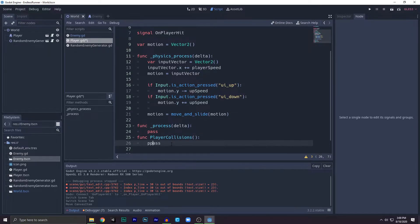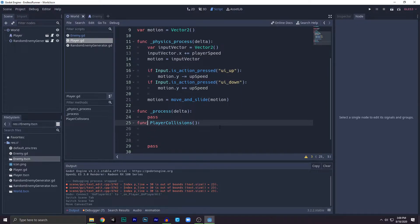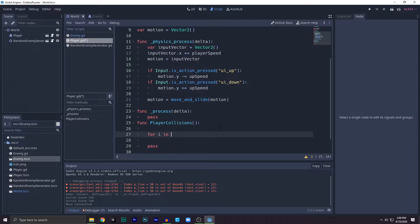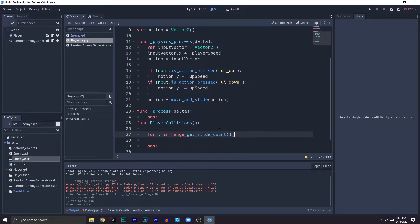Now in the collision detection part, we will check through every single object that we collide. So for i in range, we will use get_slide_count.